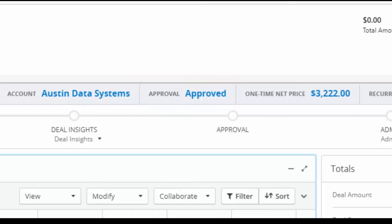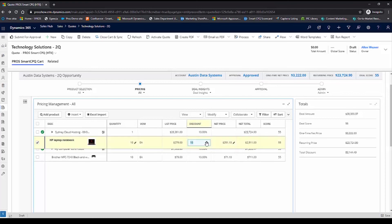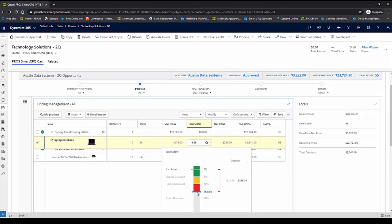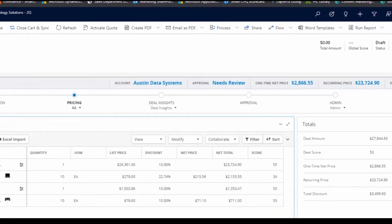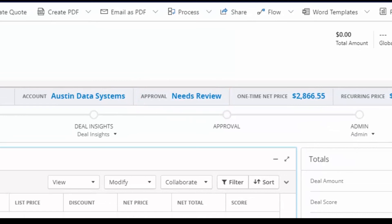What happens if I go rogue and want to apply even lower discounts? I can pull up my discount lever and I'm going to drag this beyond the floor discount. What you'll see is that now this quote needs review and approval from my manager.